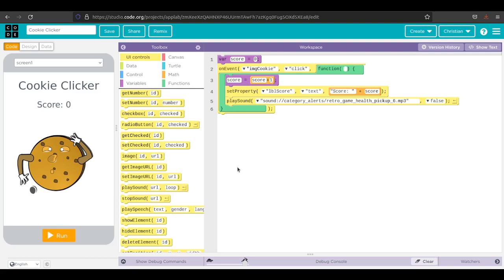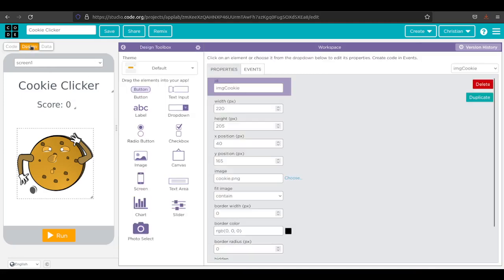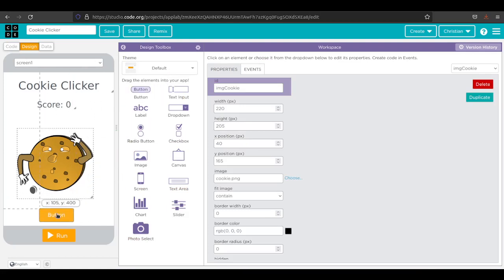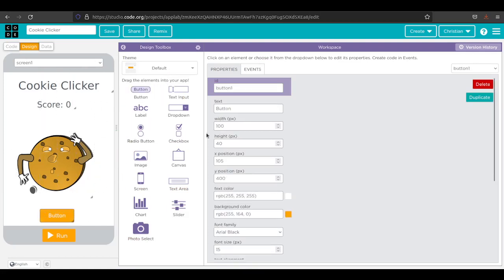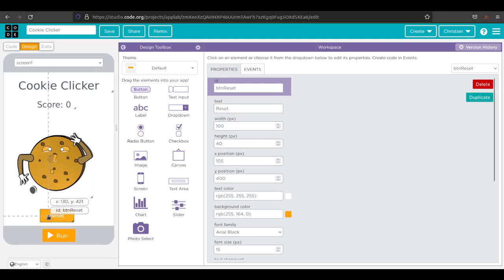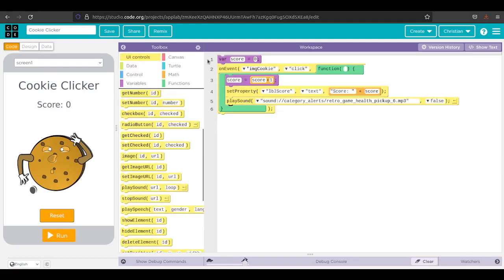That's basically all there is to the game. Now if we want to get fancy, we could go ahead and add a reset. If I go back to design, I could pull out a button. I can call this button, button reset. The text is going to be reset. You can play with the size and the fonts and colors and things like that.